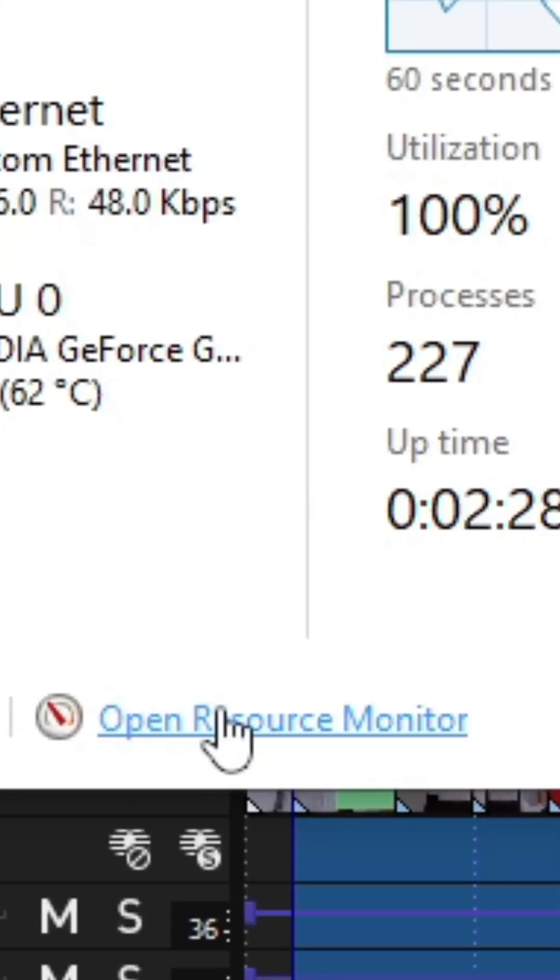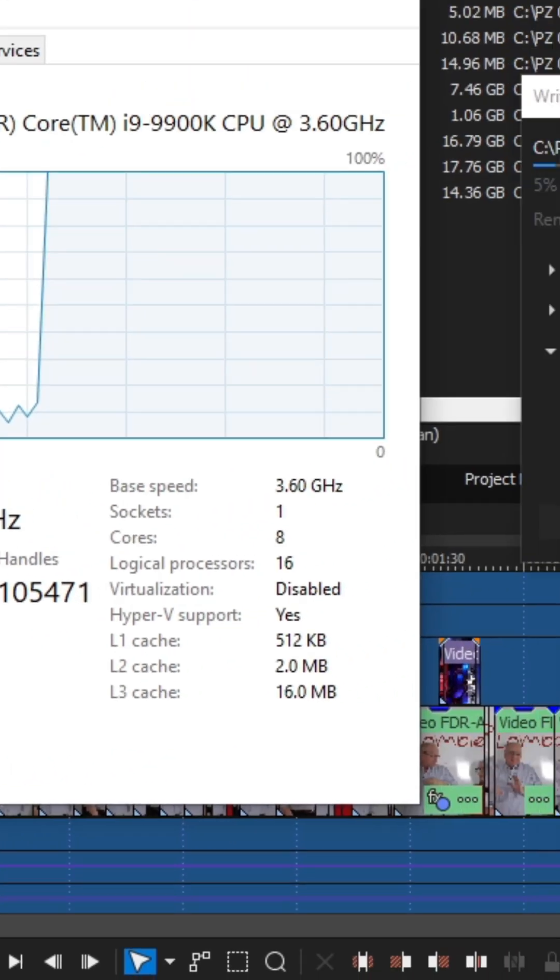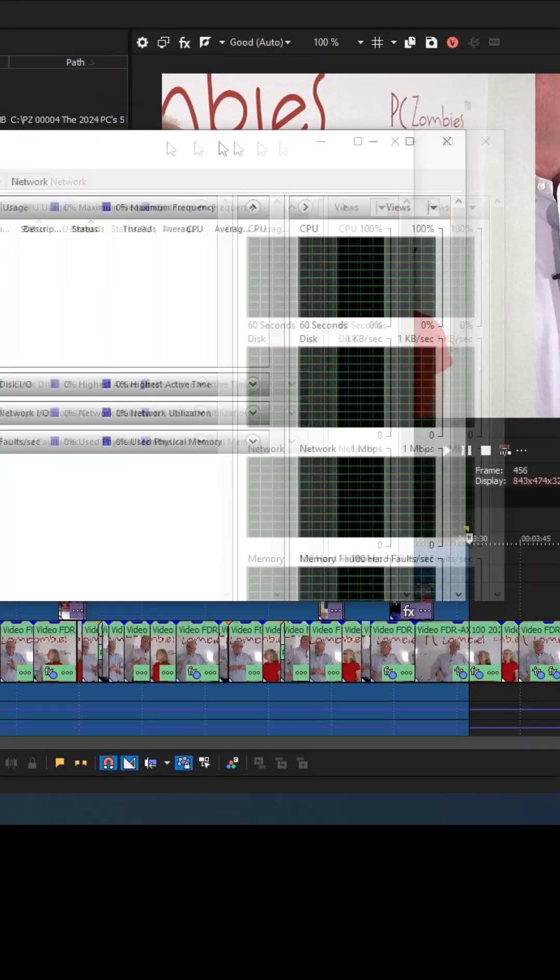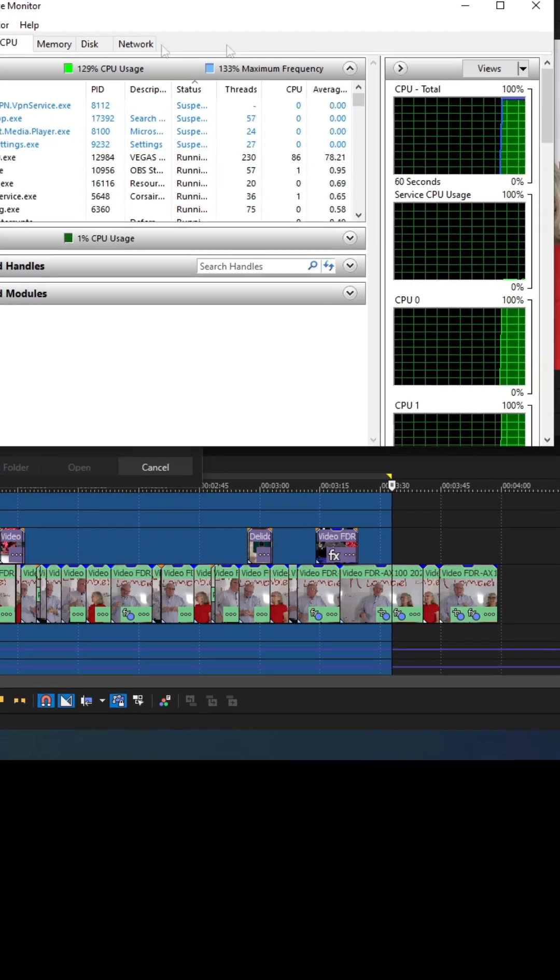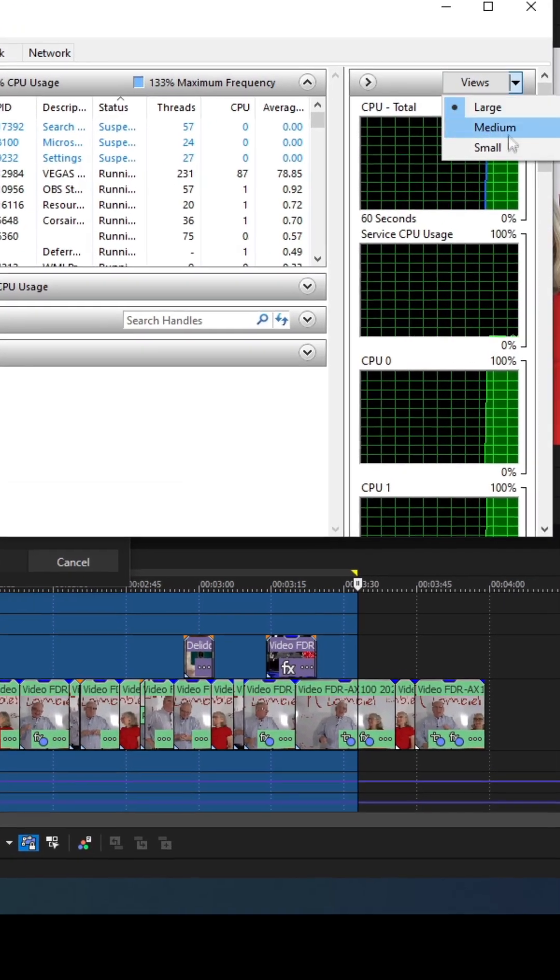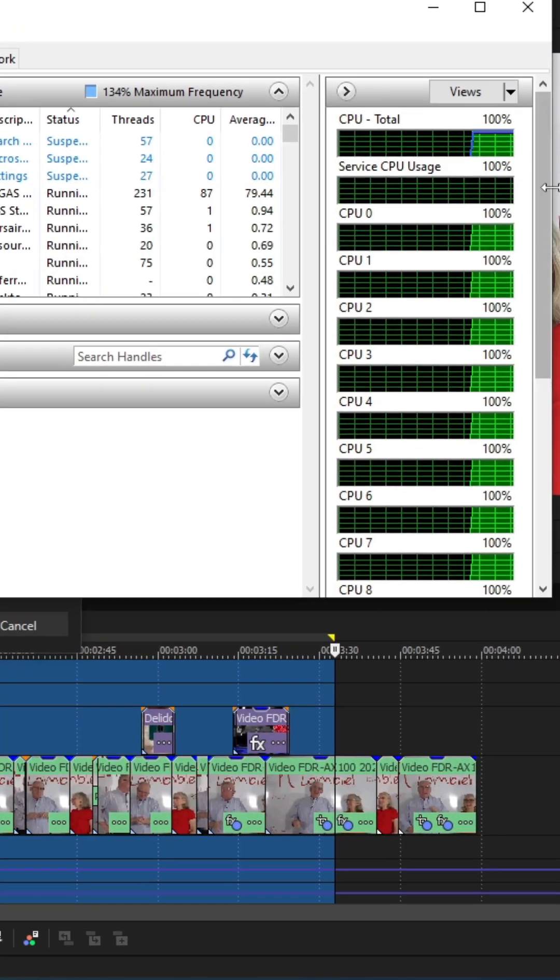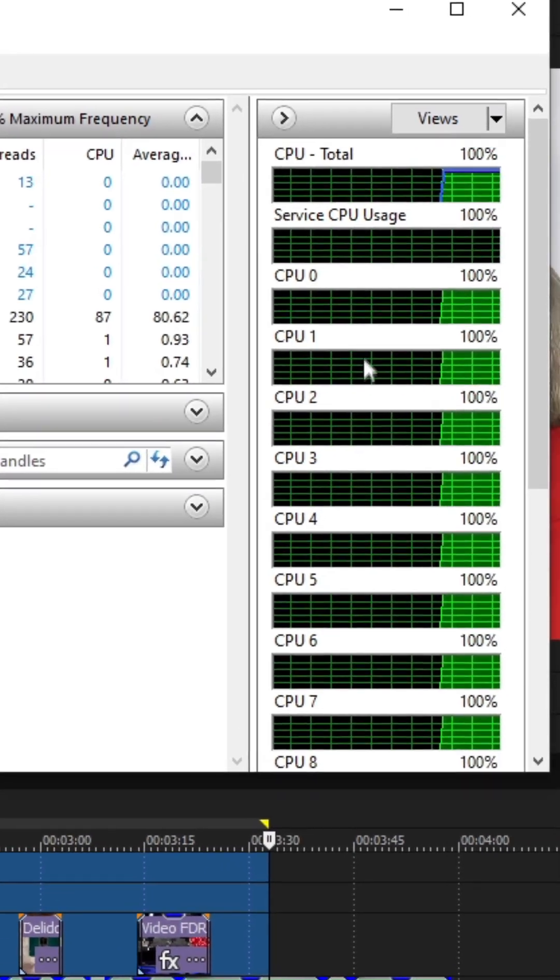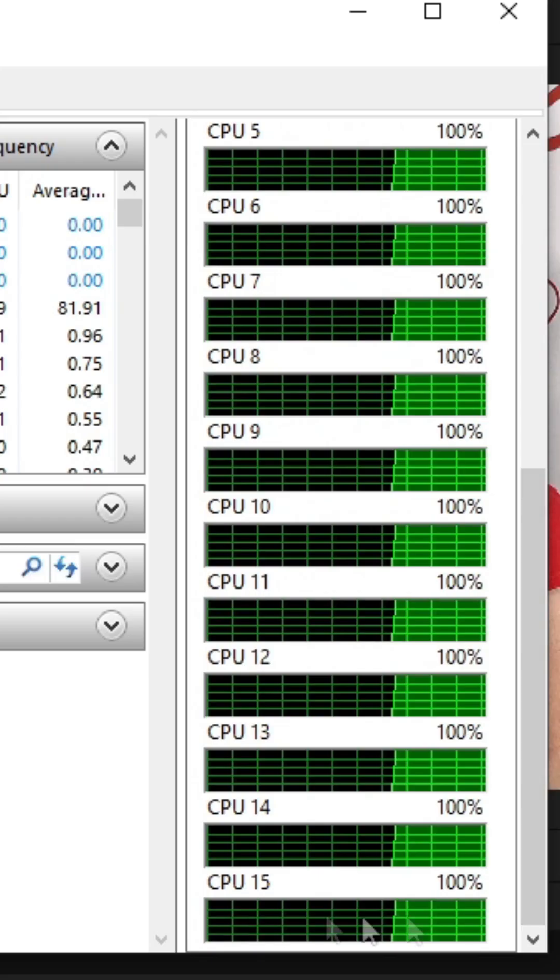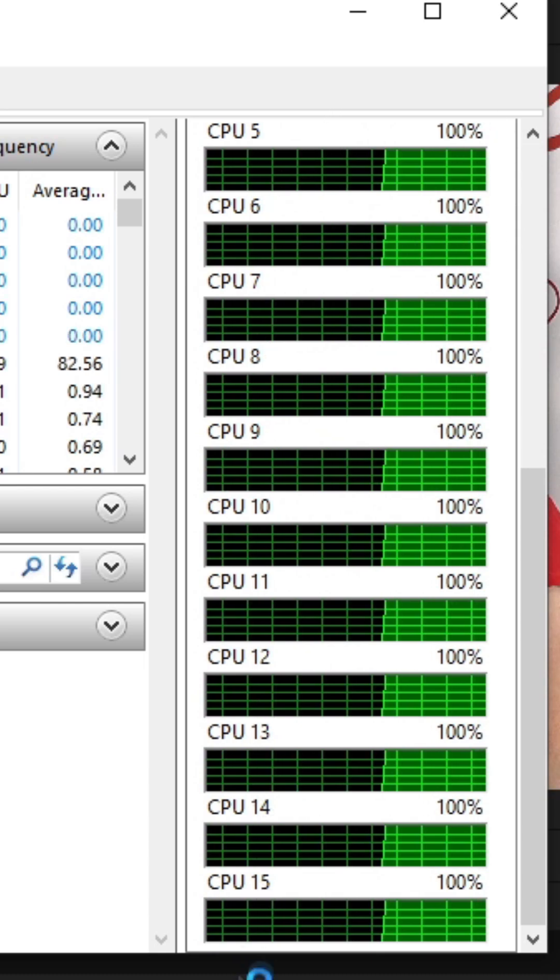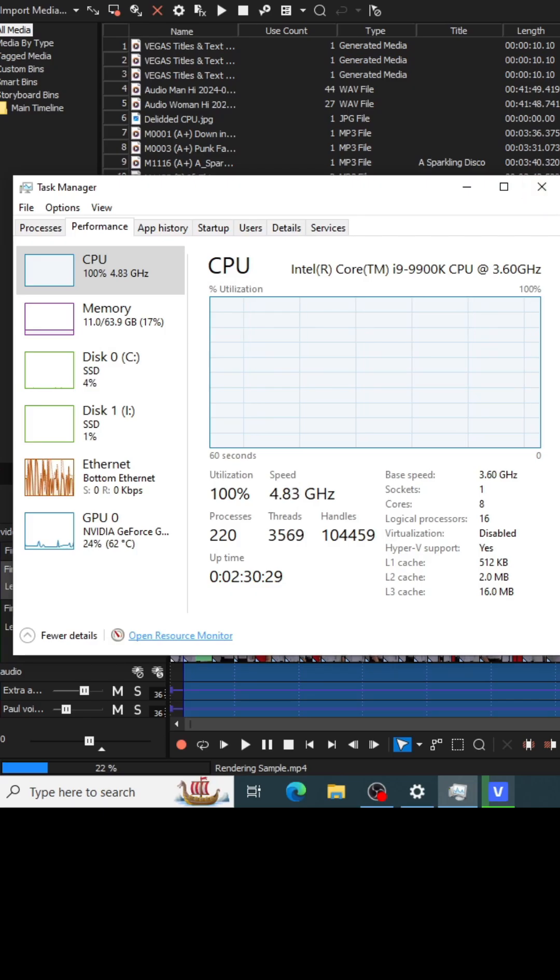You see where it says resource monitor? Yes. I'm going to open that. And I go to the CPU here and go to the small view. You can see every single thread. There should be 16 all the way. Wow. All 16 of them are running at a hundred percent.